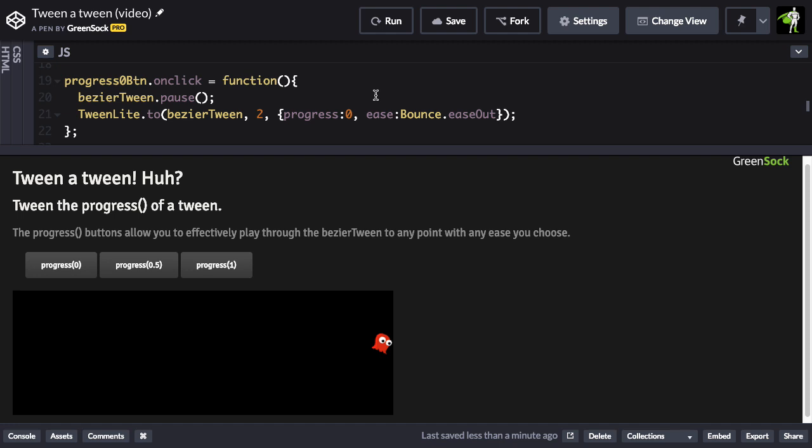But what I want to focus on is this TweenLight2Tween. What's happening here is we are specifying that the BezierTween is going to be the target of this tween, and the value we're going to be tweening, or the property, is the progress.